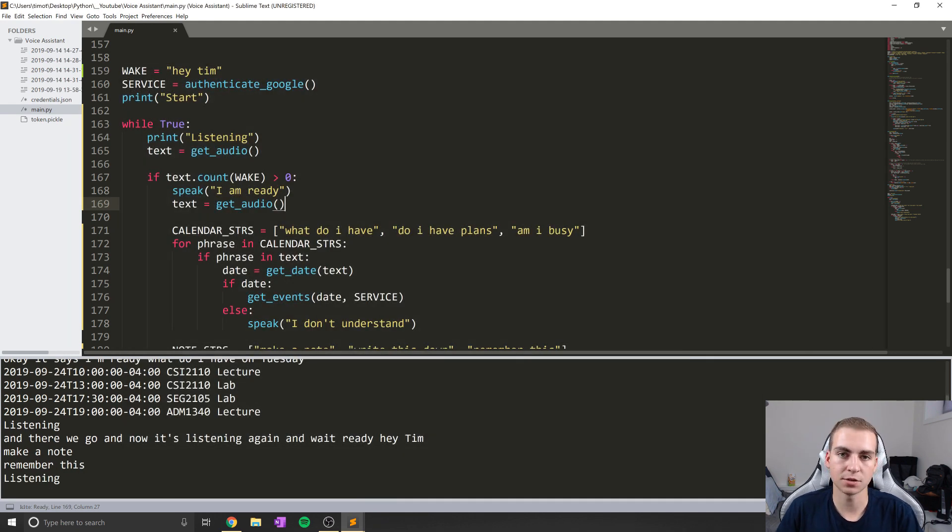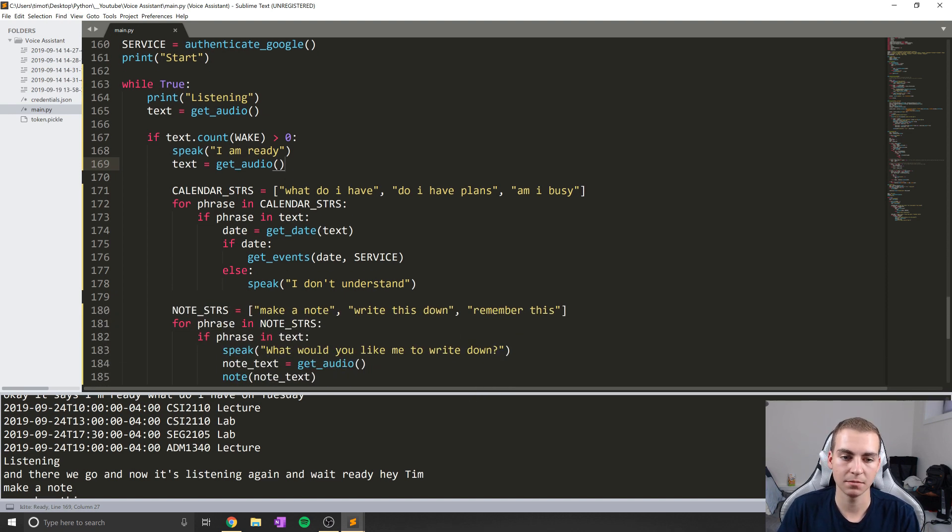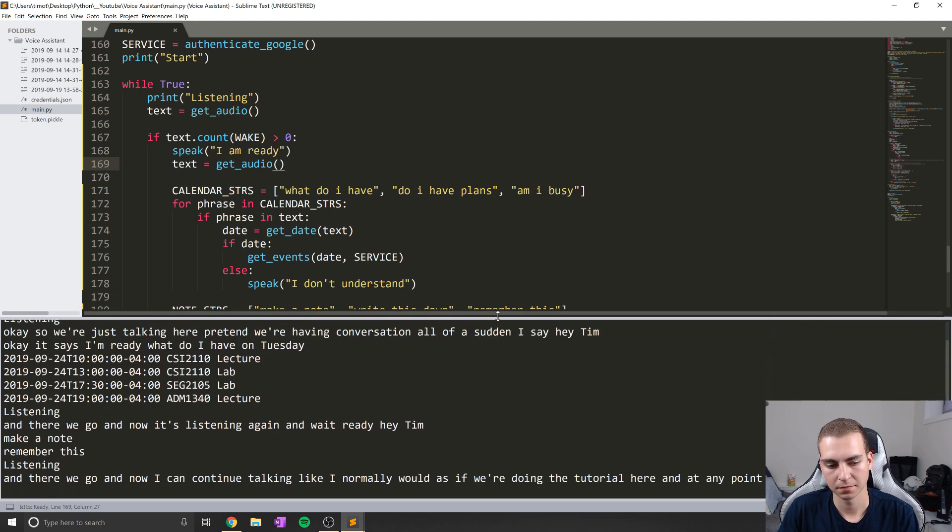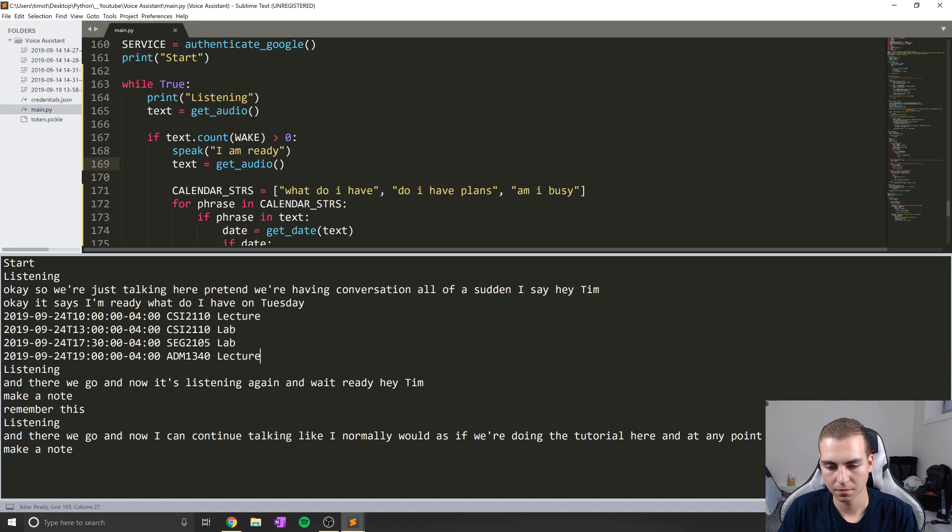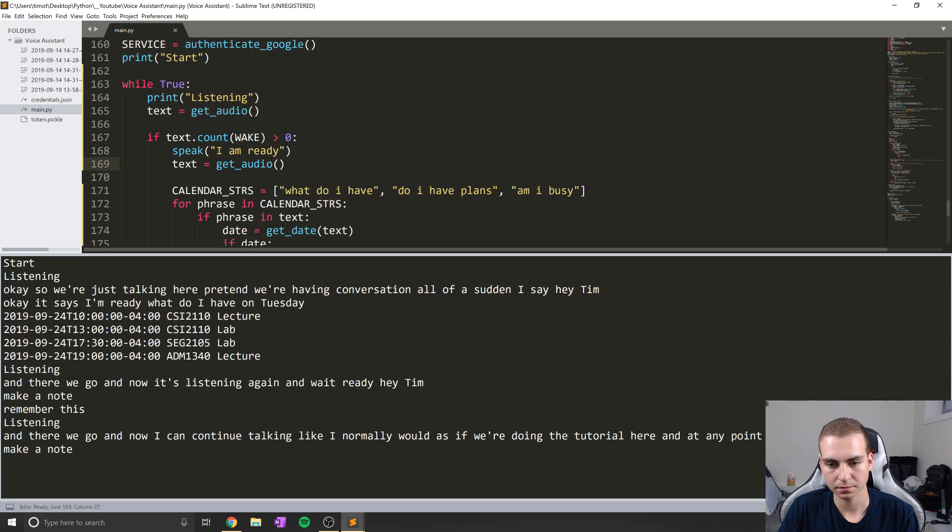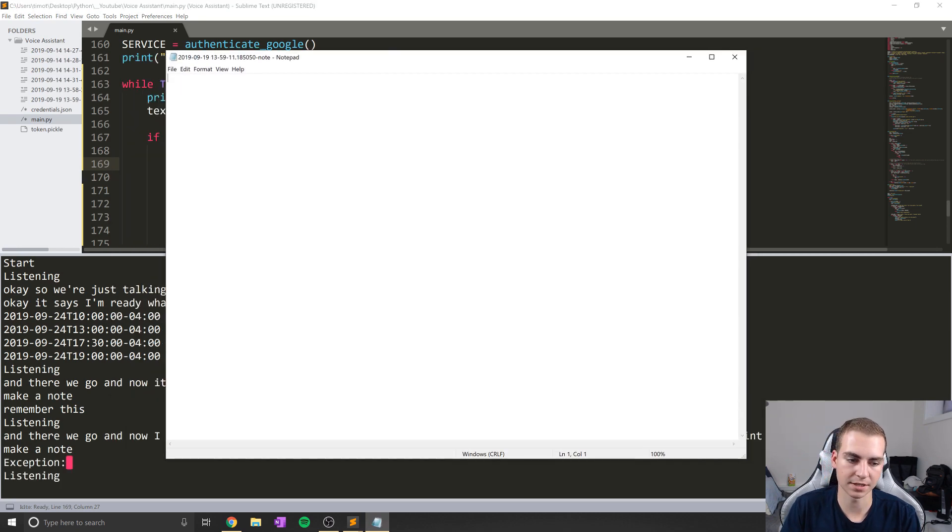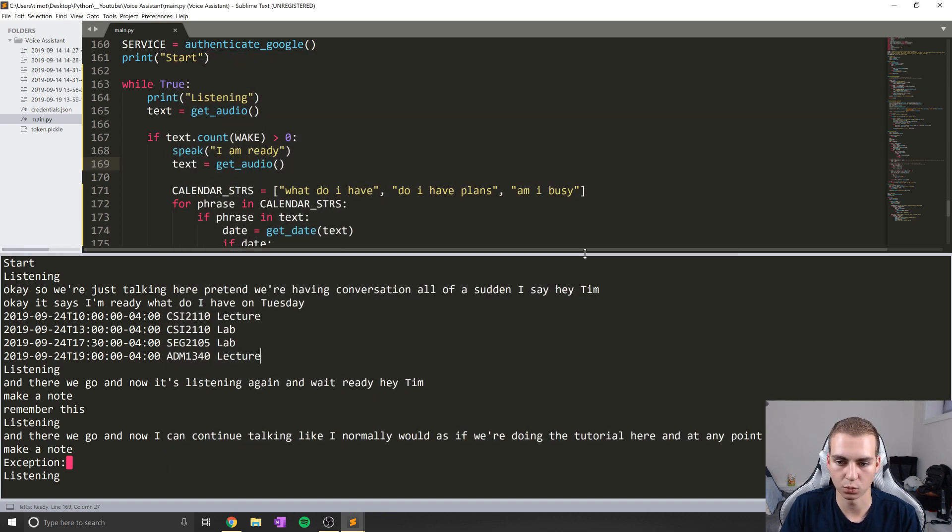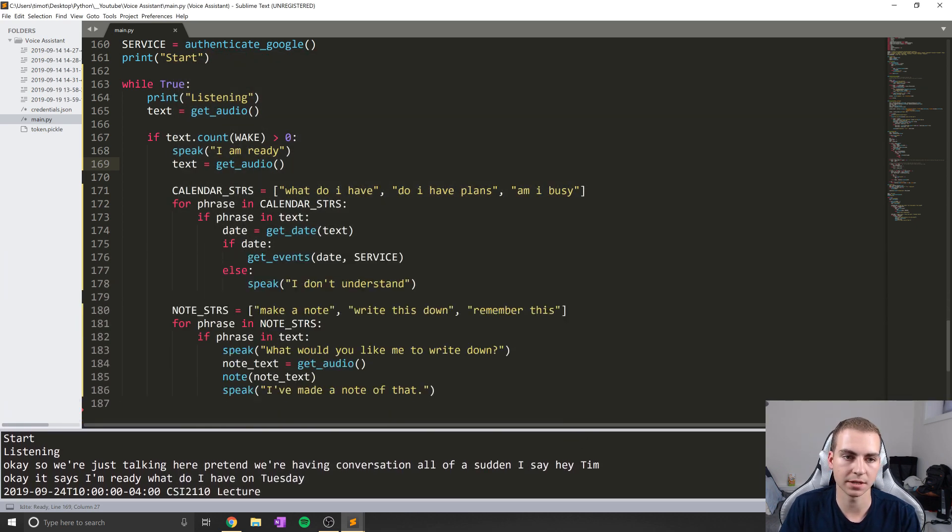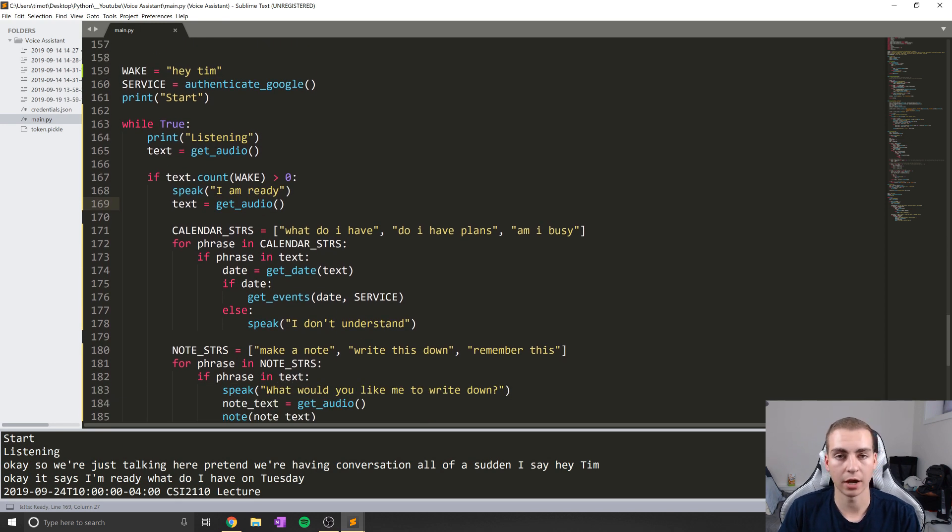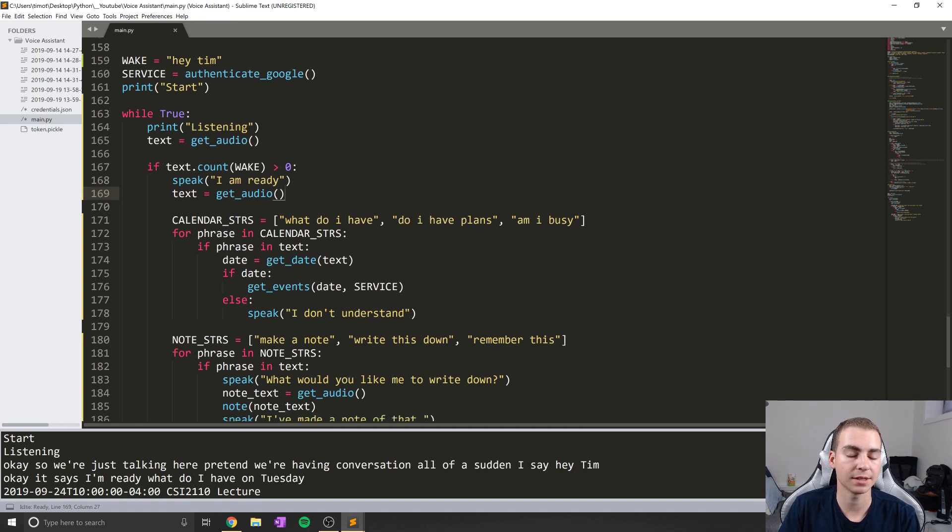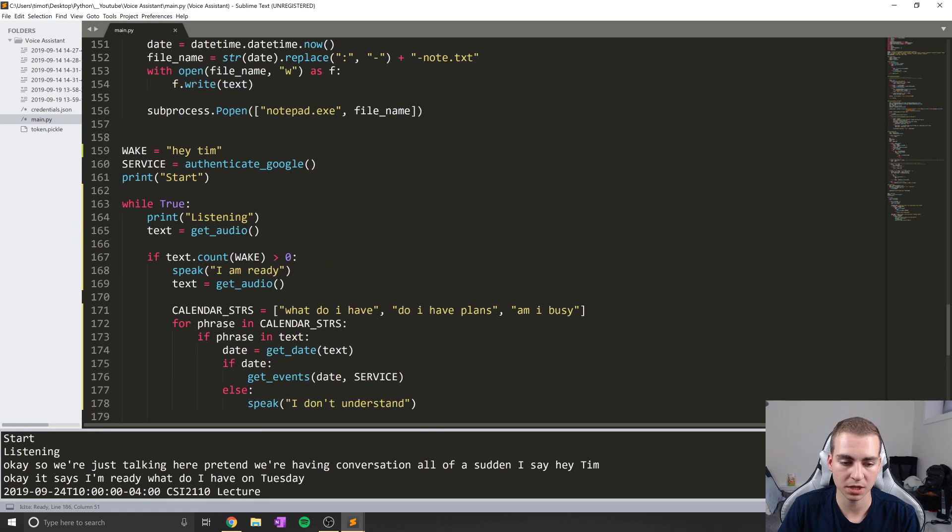And now I can continue talking like I normally would as if we're doing the tutorial here. And at any point if I say hey Tim, I am ready. Make a note. What would you like me to write down? Tim. I've made a note of that. And there we go. Now I guess it didn't actually get what I said there. But you guys can see kind of how this works. So it's always listening, it waits for that wake word. And yes, it does take a second to detect the hey Tim. I don't really know a way around doing that and changing that. I'm going to look at that and see if I can maybe fix that in the next video and give some tweaks to how all of this works. But I think that's pretty good.